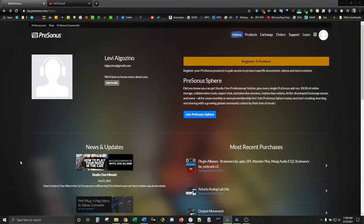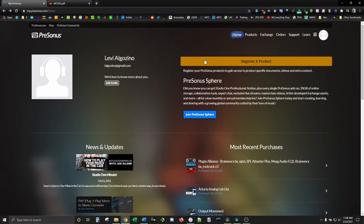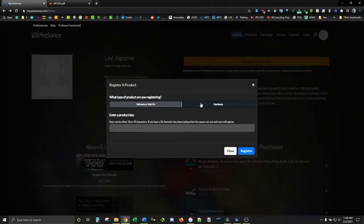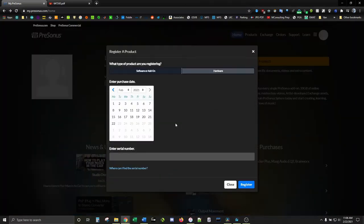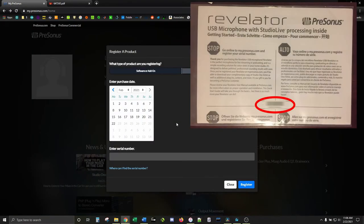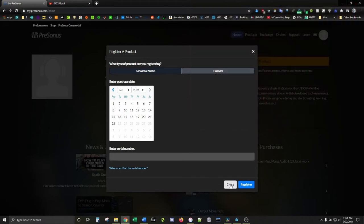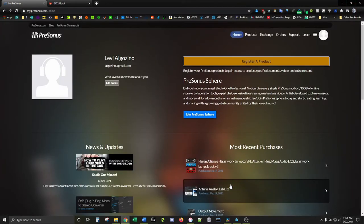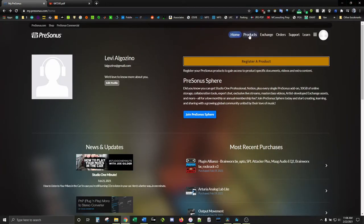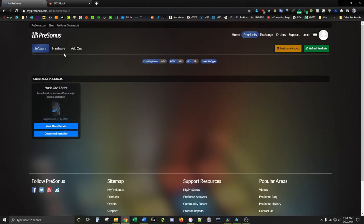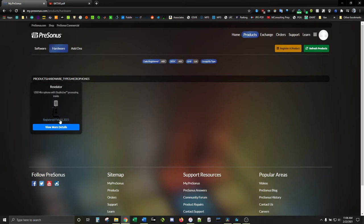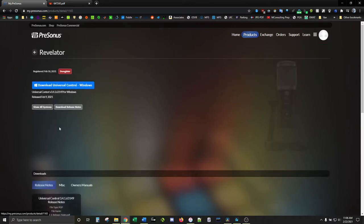Let's go over to my.presonus.com and enter your serial number and purchase date. You can find that here. The Revelator should pop up. If that page doesn't come up, go to Products and then Hardware and click View More Details on the Revelator.